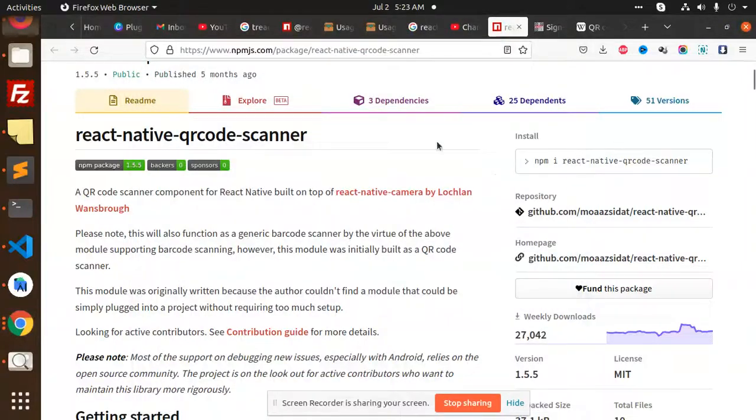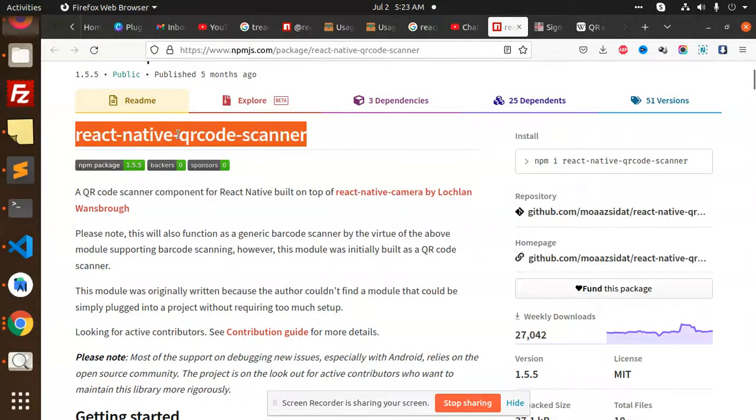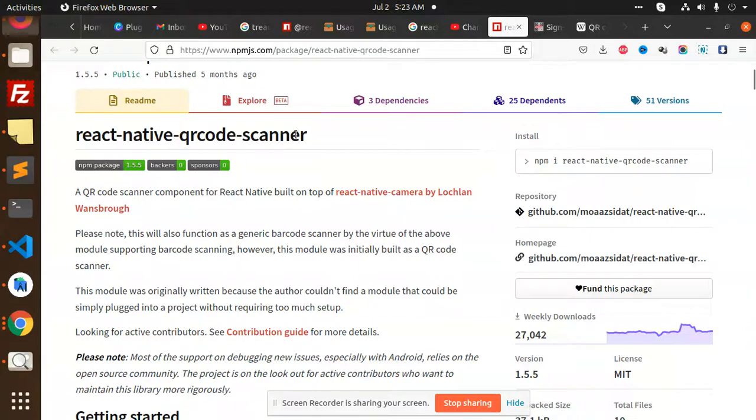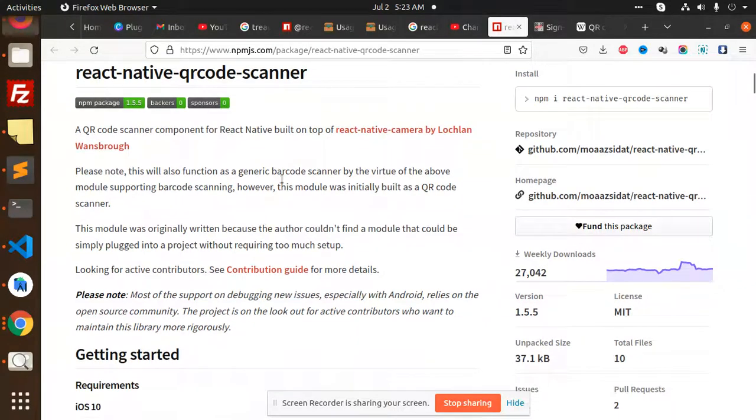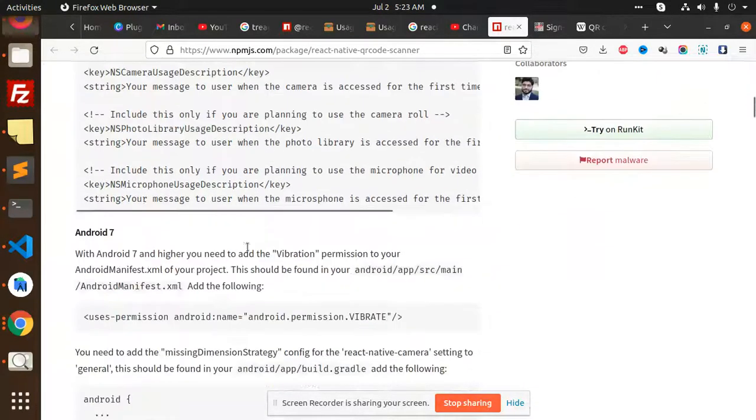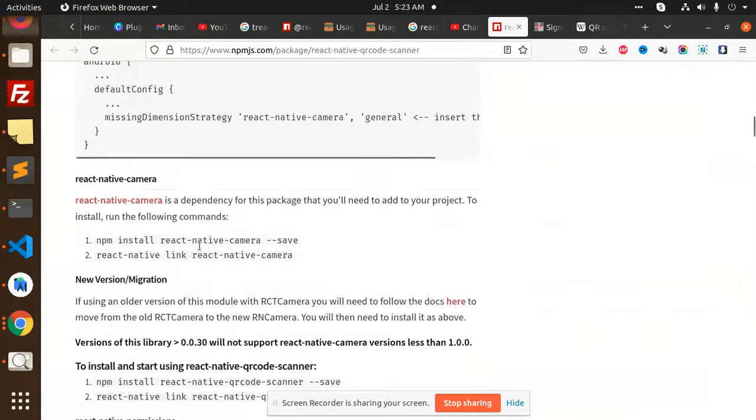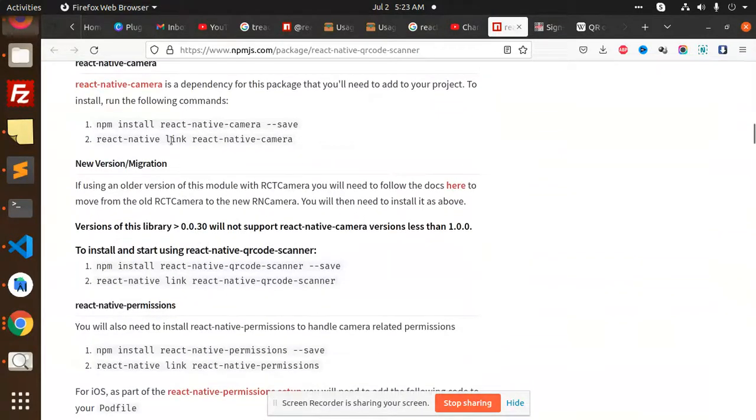Friends, welcome back to the new video. Today we are going to learn about the React Native QR code scanner. We are going to use this package for the QR code scanner. For this, we have to install this.